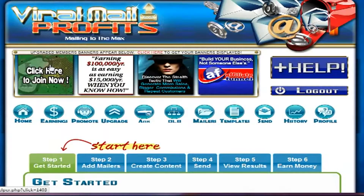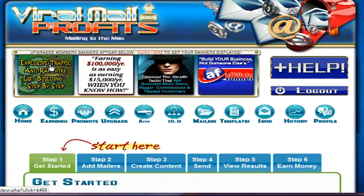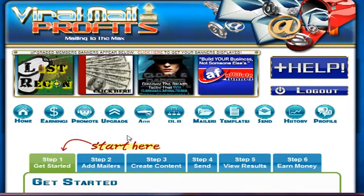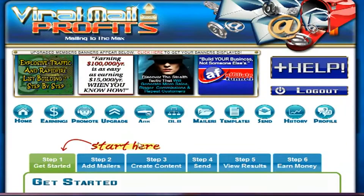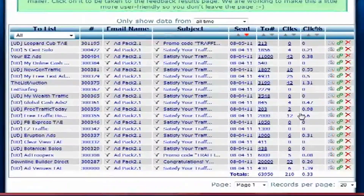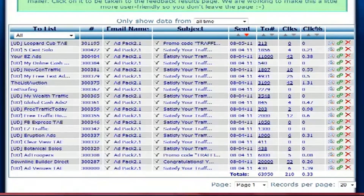Step four: Viral Mail Profits. This is some information about what this program will show you. You can click on your history and that'll show you the results of your last few mailings. You can see how many people you emailed, how many emails were opened, the subject line, and the email that you sent.